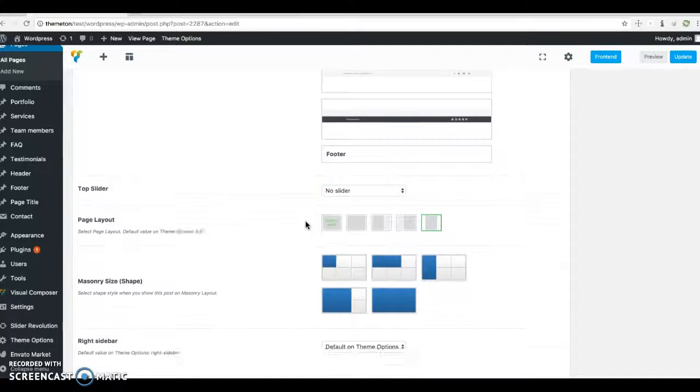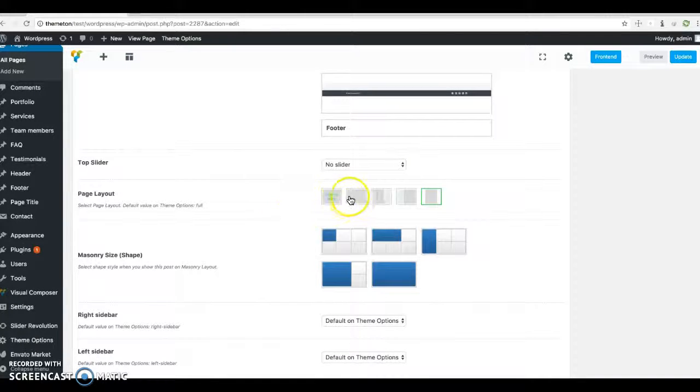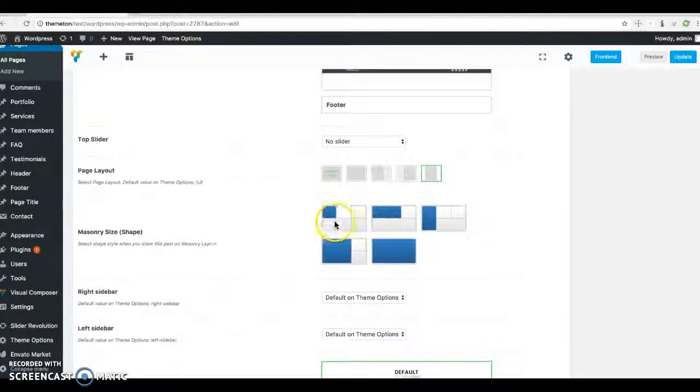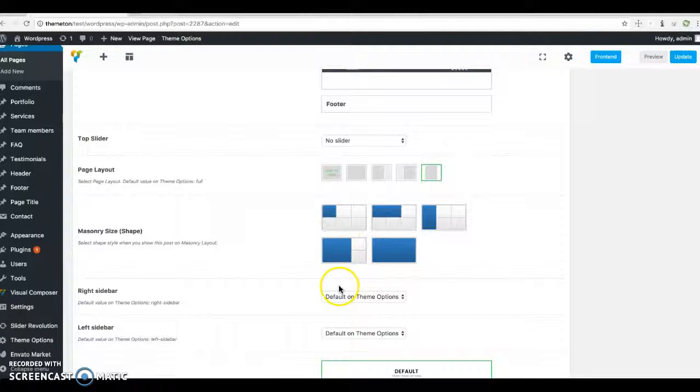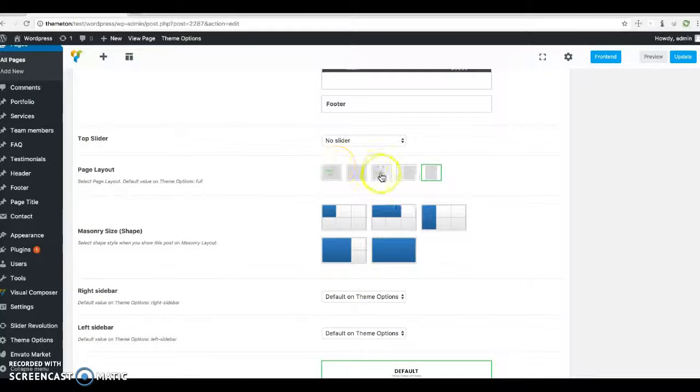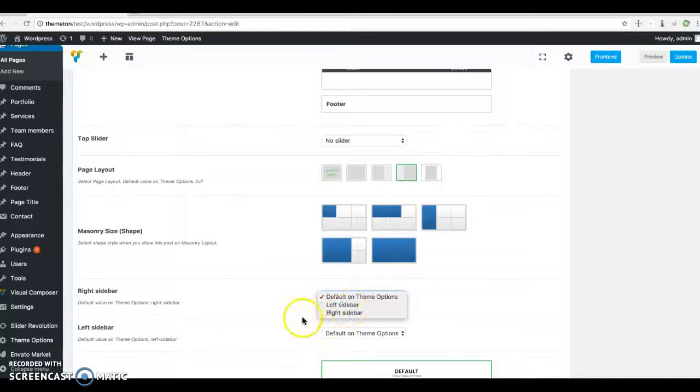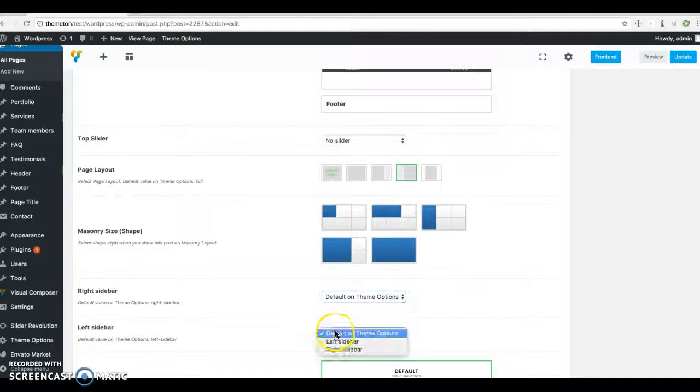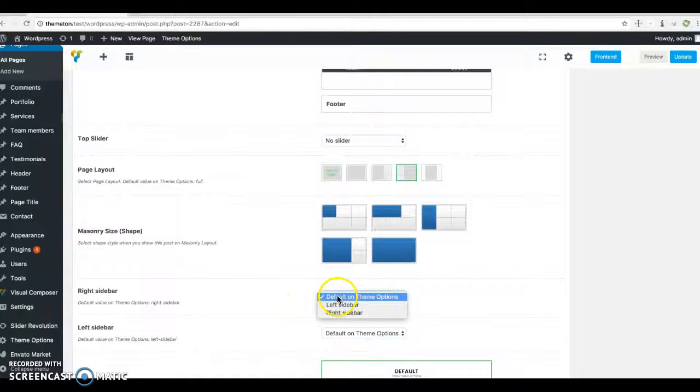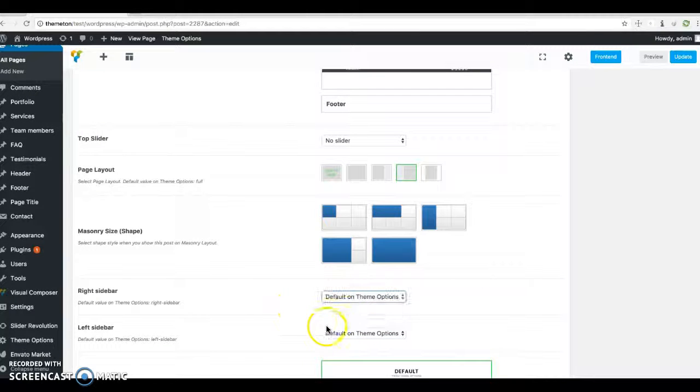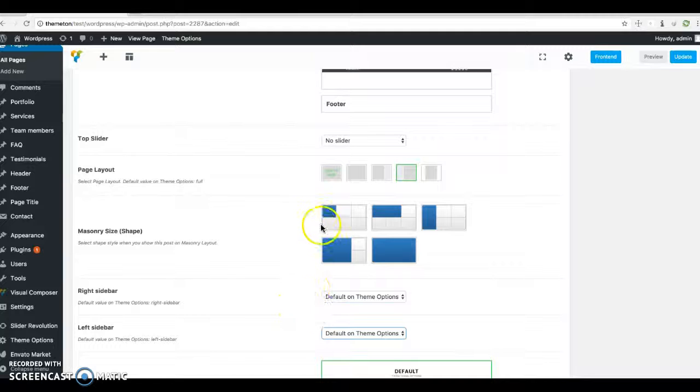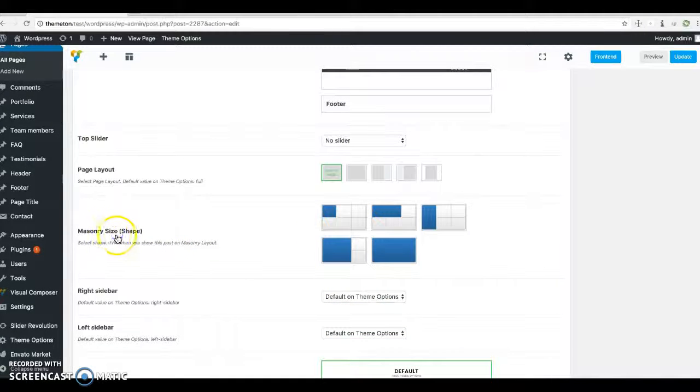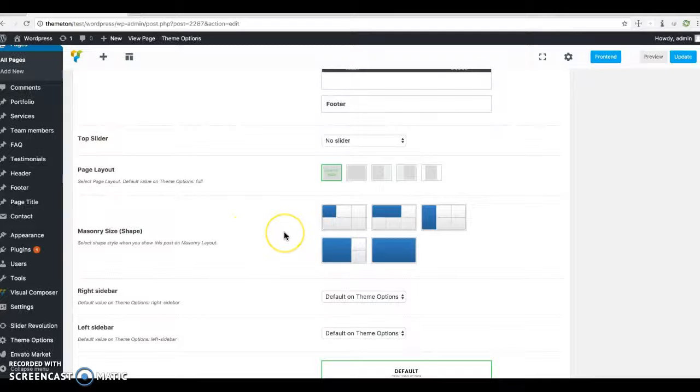You can select a page layout, and if you select a sidebar layout, you should select a different sidebar here, or you can go with the default sidebar. This masonry size shape is very useful for portfolio and some post types.